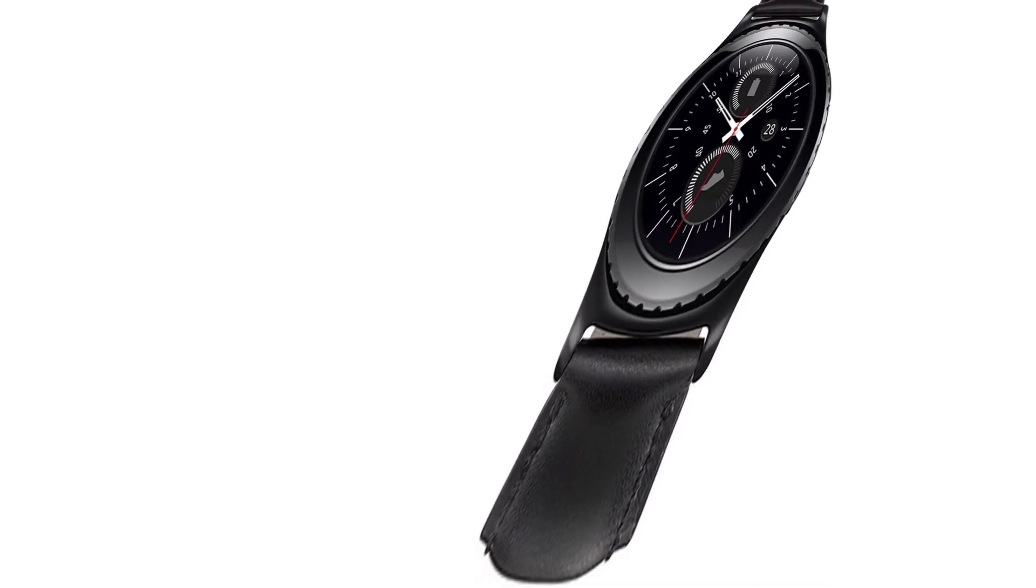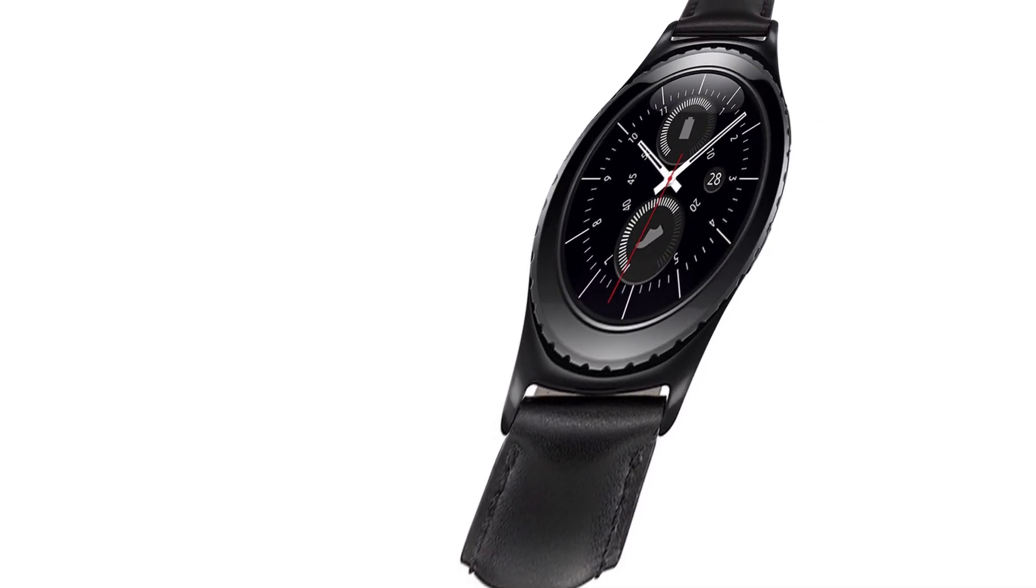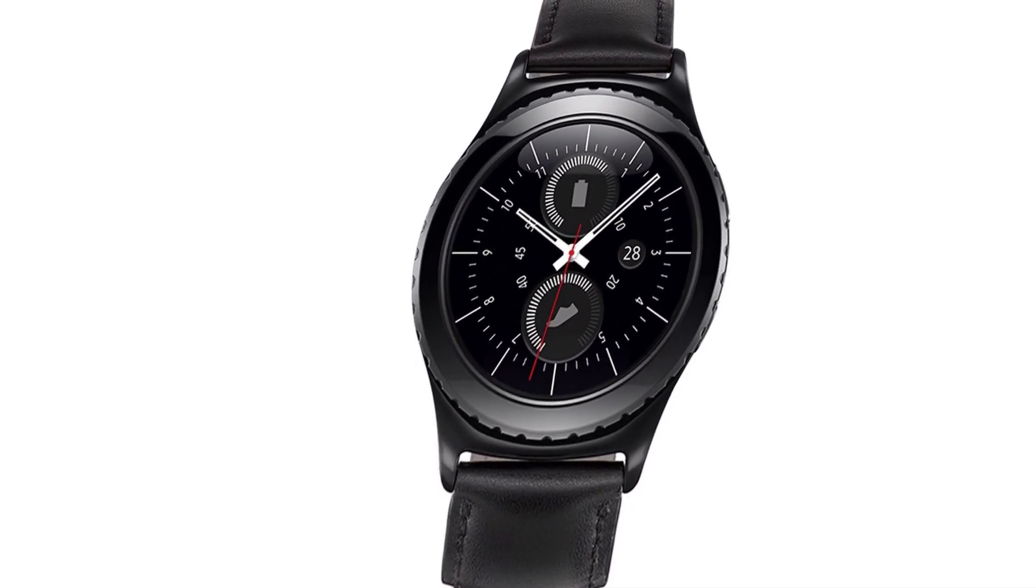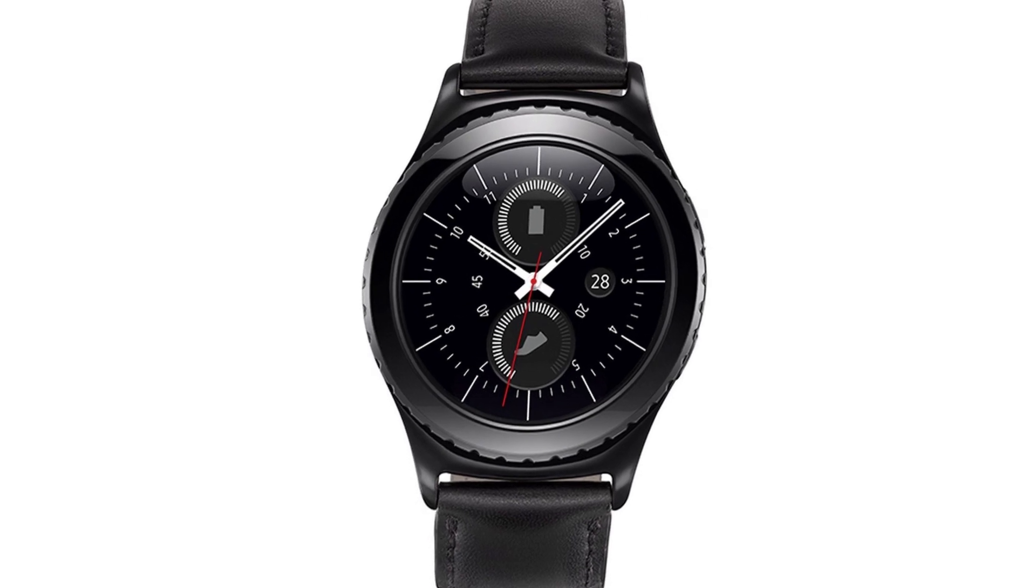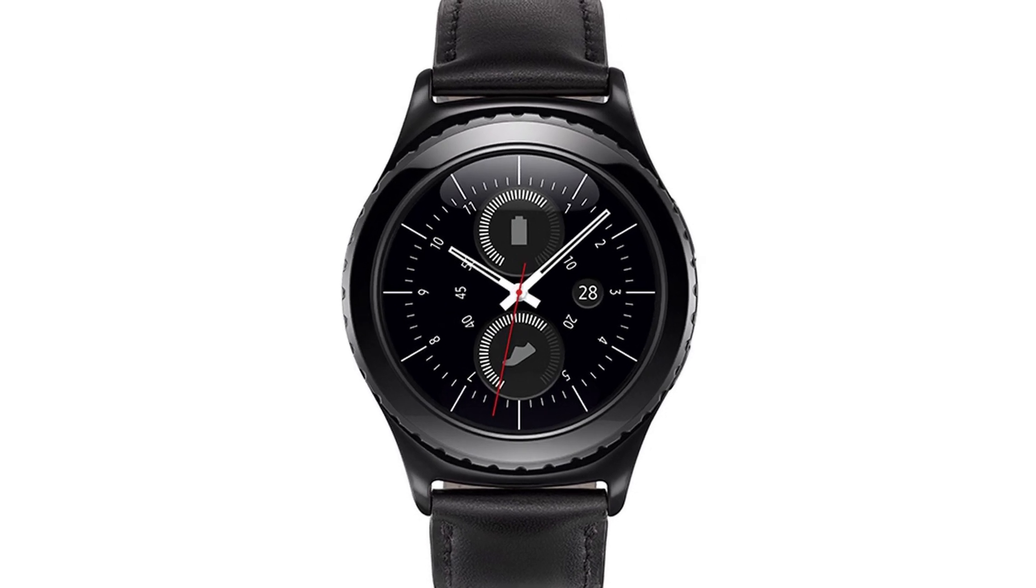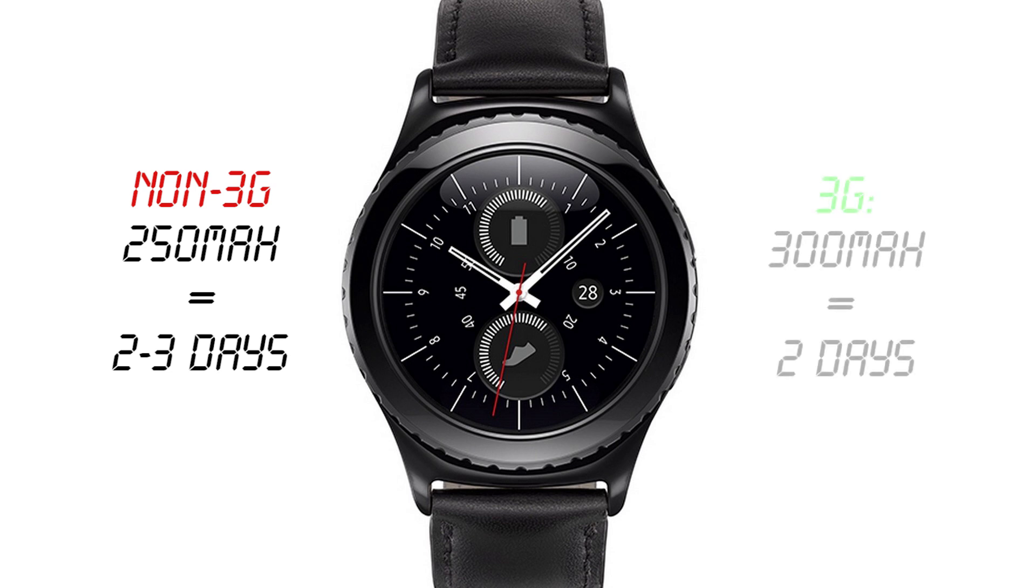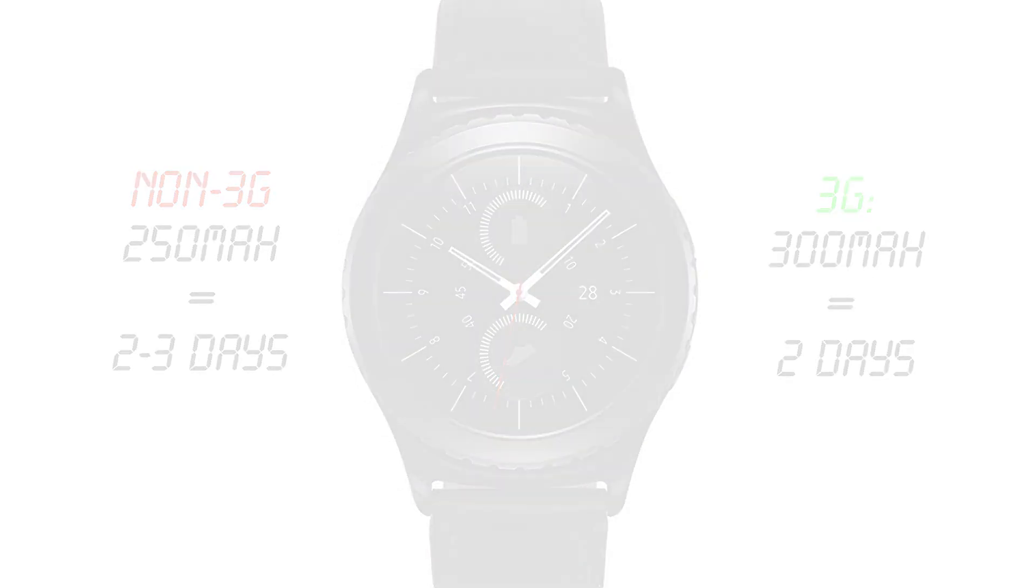But I know what you're thinking. How long will the battery last? This is a question which is especially relevant to the 3G model of the watch. Well, Samsung claims that with the 250mAh battery in the non-3G version of the Gear S2, you can expect 2-3 days out of a single charge. Now the 3G version of the watch bumps the battery capacity up to 300mAh, and apparently features a 2-day battery life.